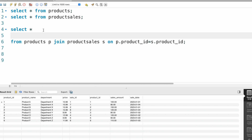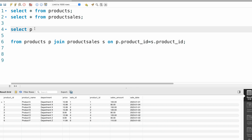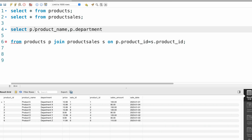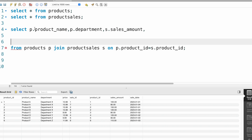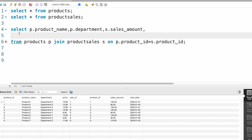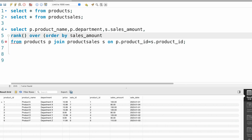In the SELECT statement we need the required fields: product name, department (p.department), and s.sales_amount. Along with that, we are going to get the rank of the product using the RANK() analytical window function: RANK() OVER (ORDER BY s.sales_amount). I'm going to name it as rn_rank. Let me run this query first.